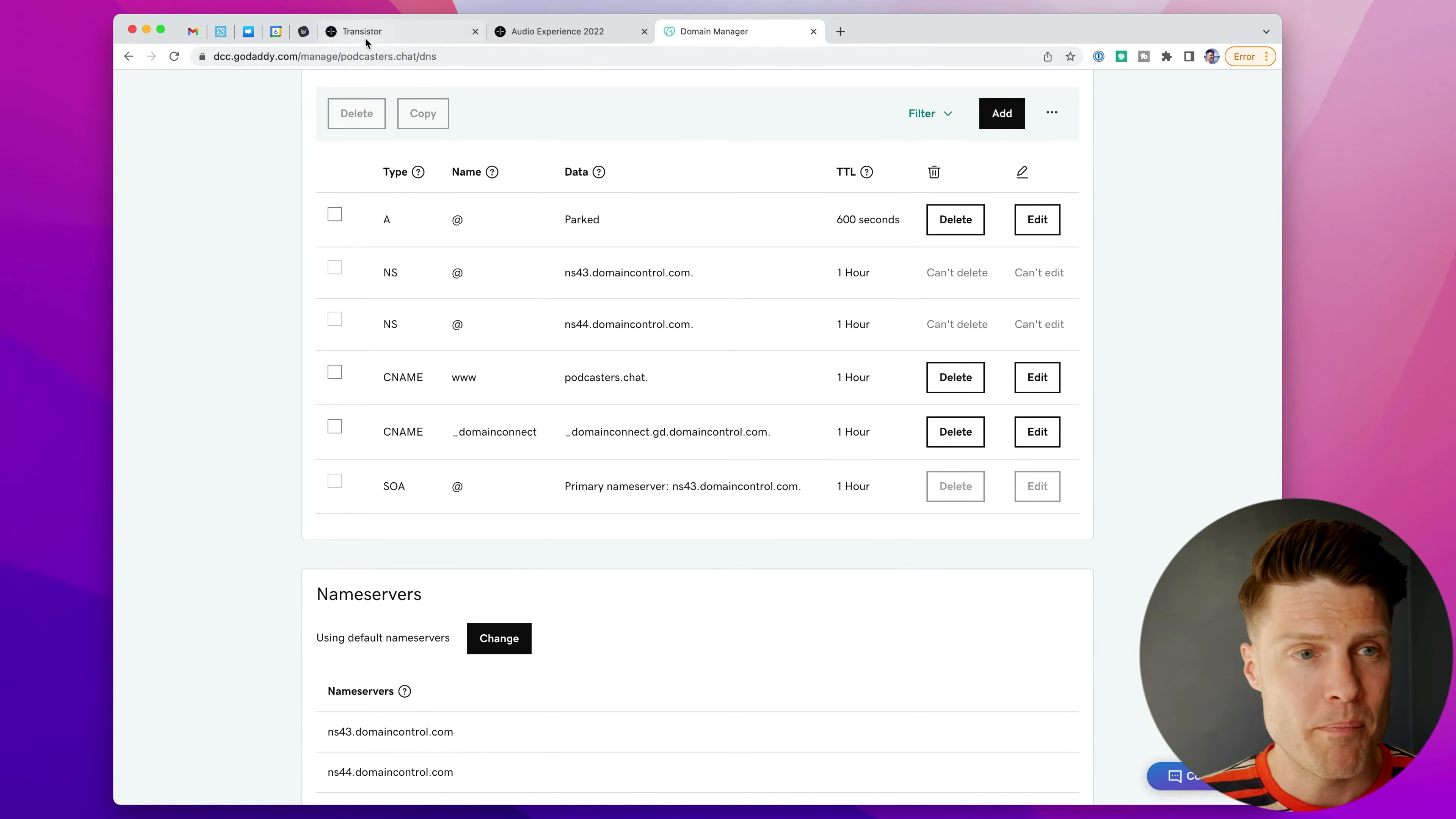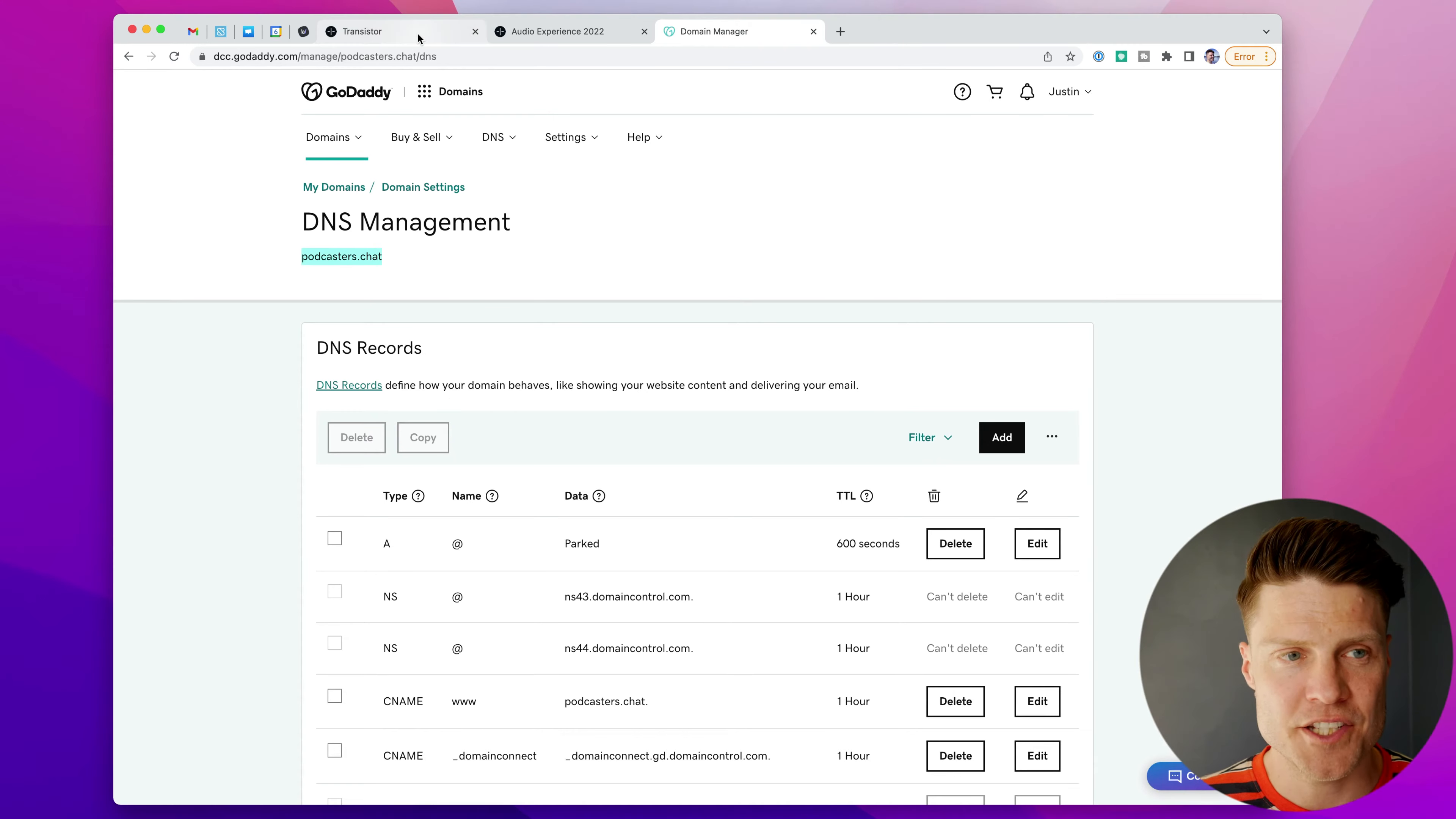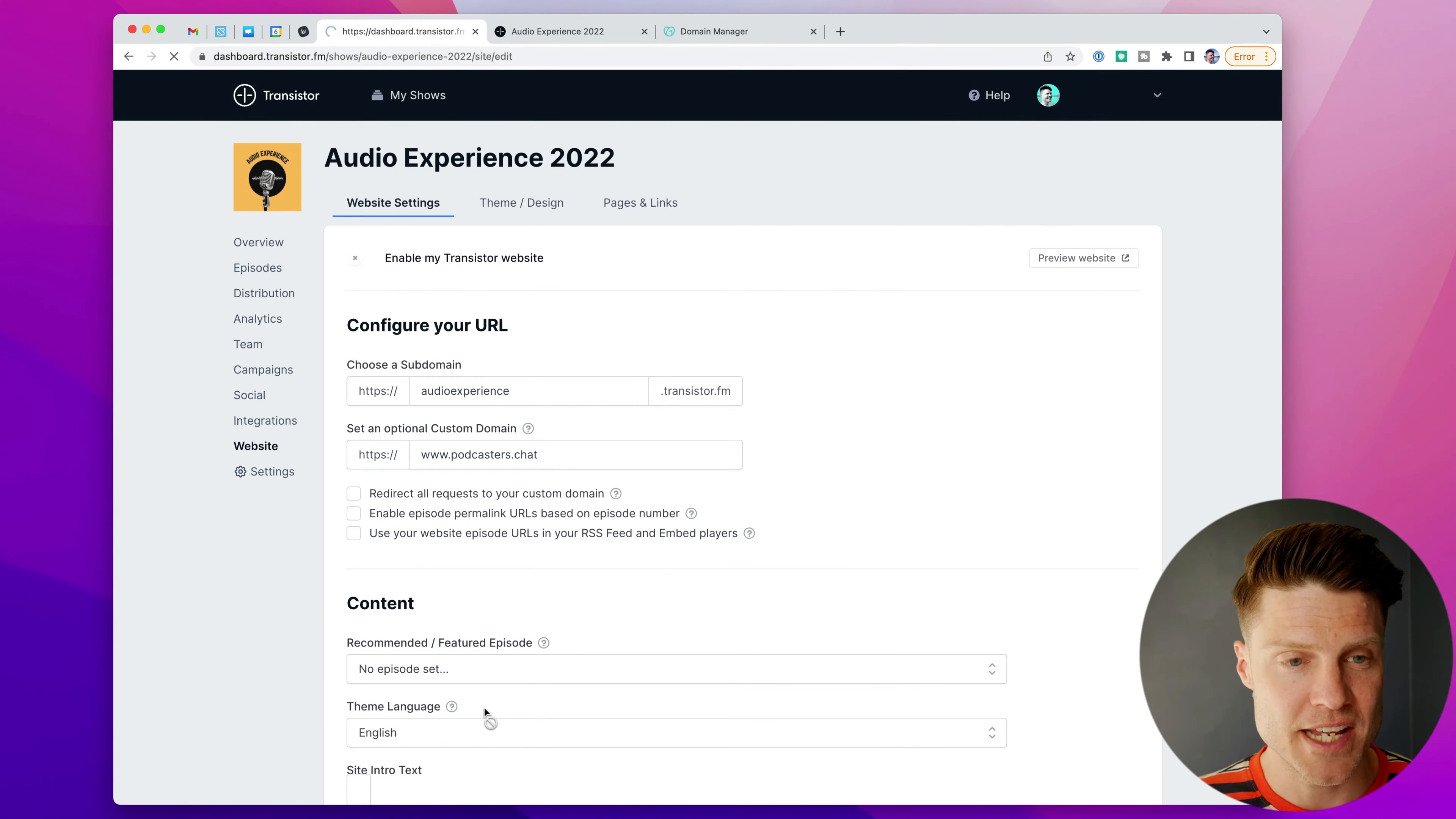Now back in Transistor, I'm going to go down to the website section. And here you can see I can set an optional custom domain. So my domain is podcasters.chat. So I'm going to type www.podcasters.chat right here, and then I'm going to click Save.